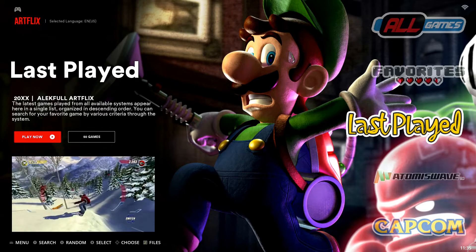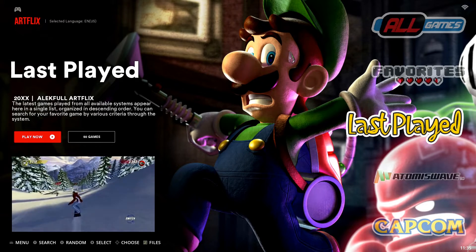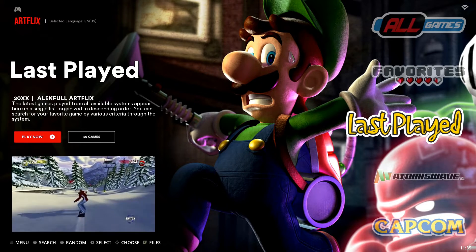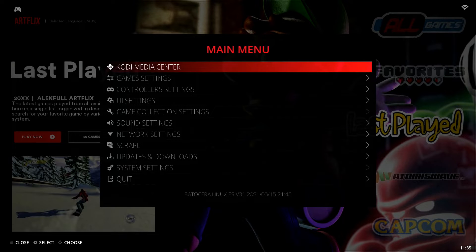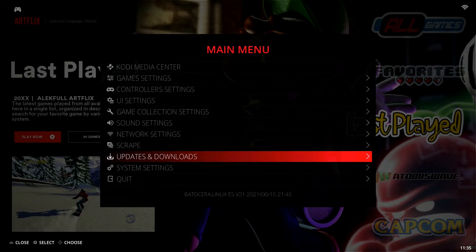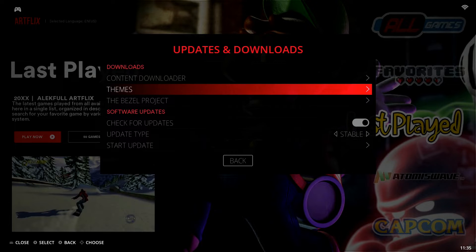Alright, so here we are in Batocera. I'm going to show you guys how to change your themes. So the first thing we're going to do is open up our main menu. From here we're going to drop down to Updates and Downloads towards the bottom and select that. And here under Downloads you have a bunch of different options, but we want to go to Themes — that's the second one down. We'll select Themes.